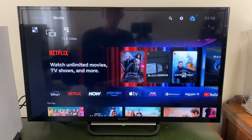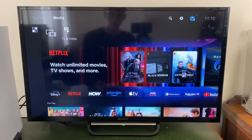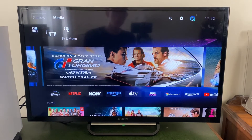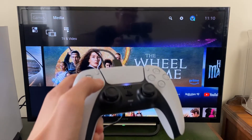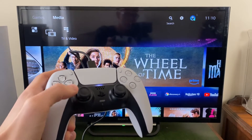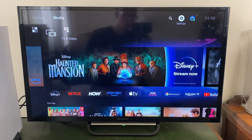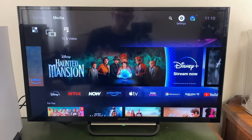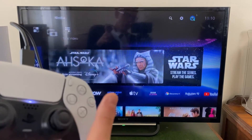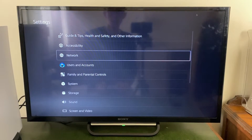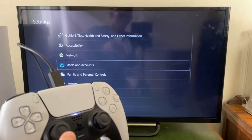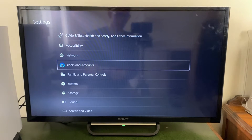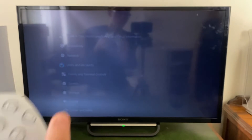First, come to your PS5 home screen and then go into the settings in the top right. Grab your remote, go up and across until you highlight the settings cog, then press the X button to select it. That will open up our settings. Then go down to Users and Accounts — press down on your left joystick to get there — and then press X to select it.